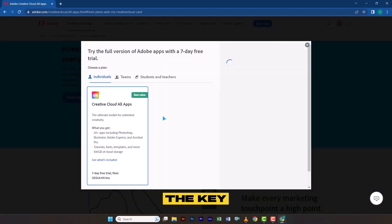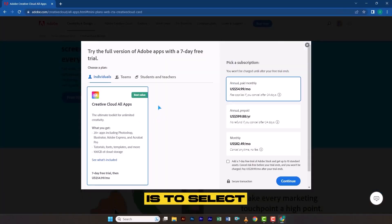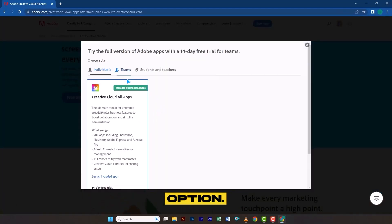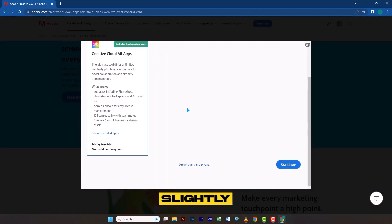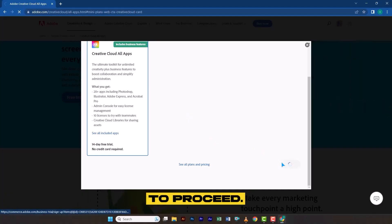The key step here is to select the Team option. Scroll down slightly and click on Continue to proceed.